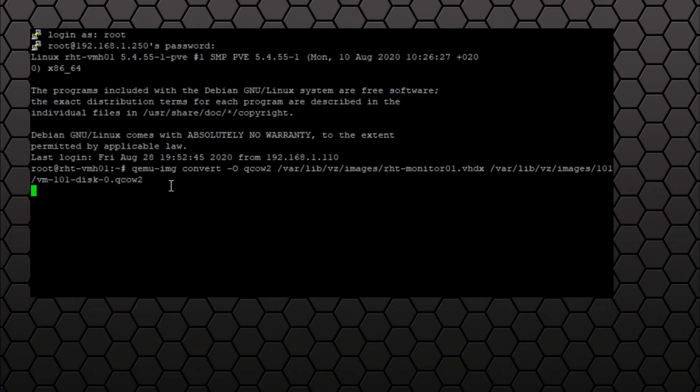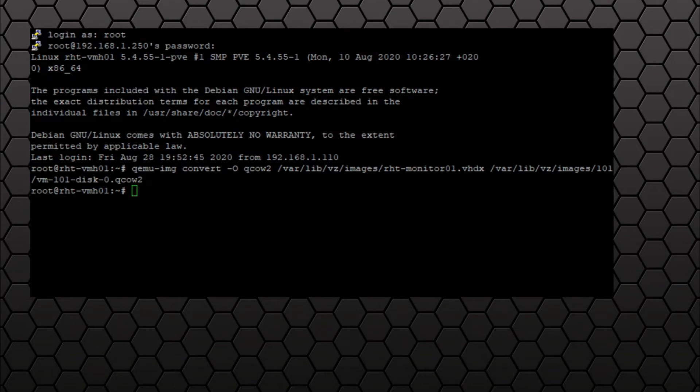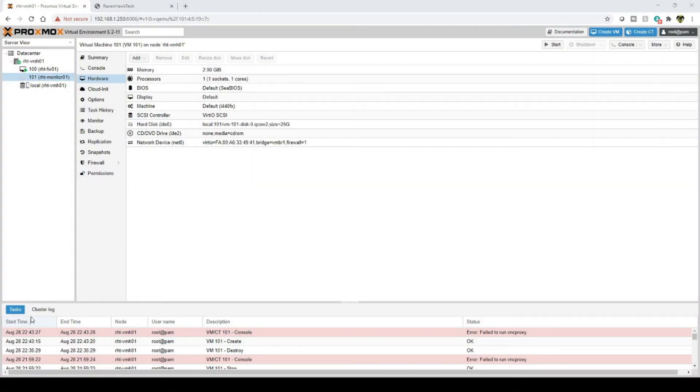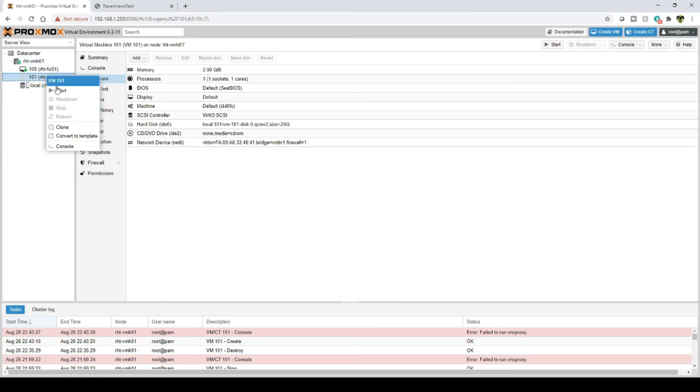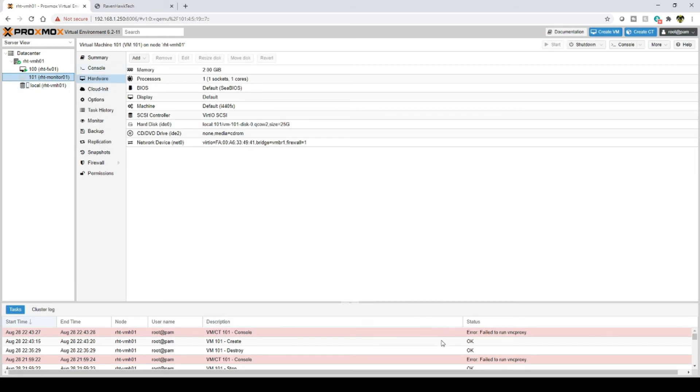And we're done. So let's go ahead and see if we can start up the VM. Right-click here, hit start. Hopefully we won't get any type of error. We can go to the console and let's just see what it shows.